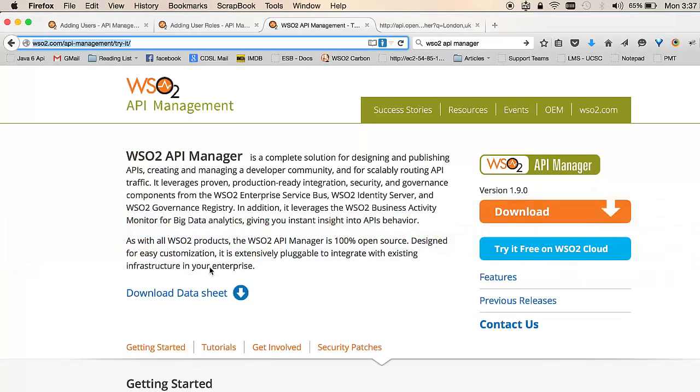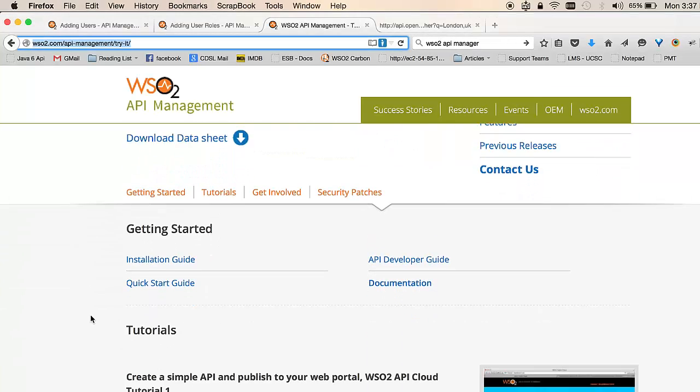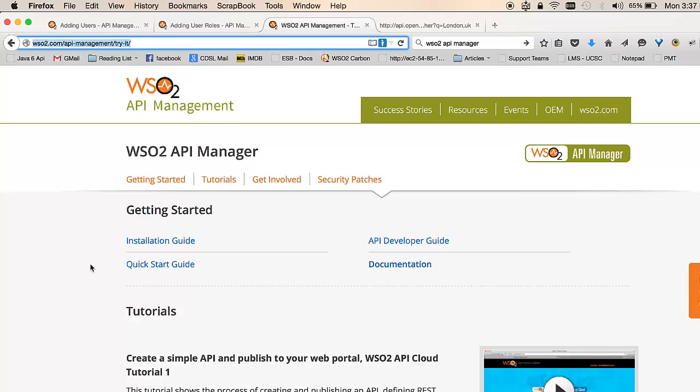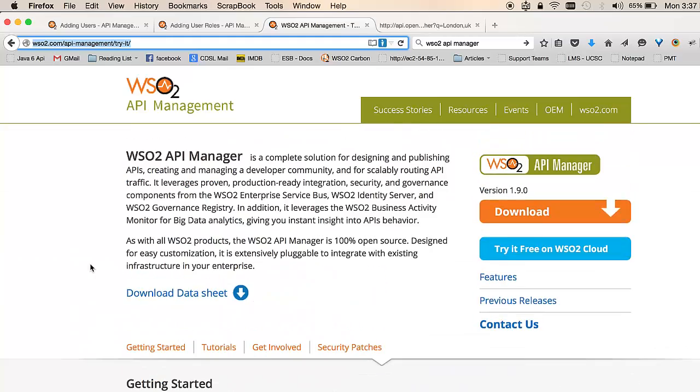You can also browse through the getting started links available on our site. You can go through the documentation, the quick start guide, the developer guide as well as the installation guide to find more information on installing the product.